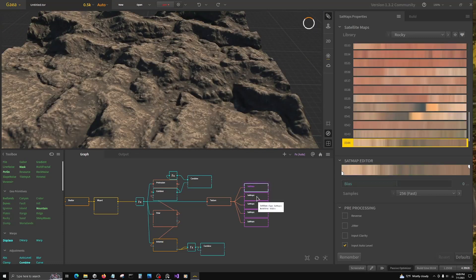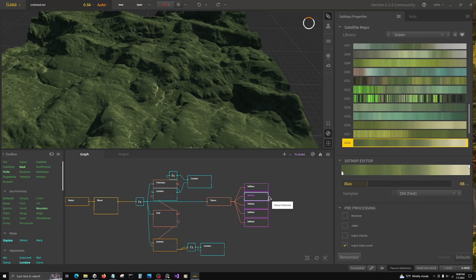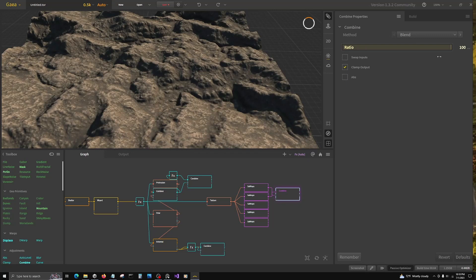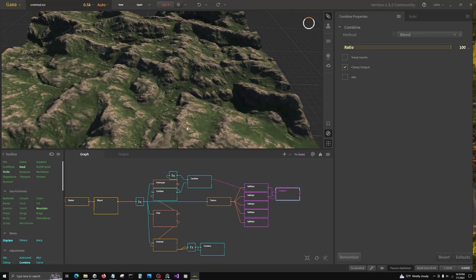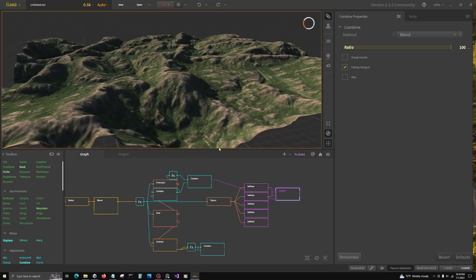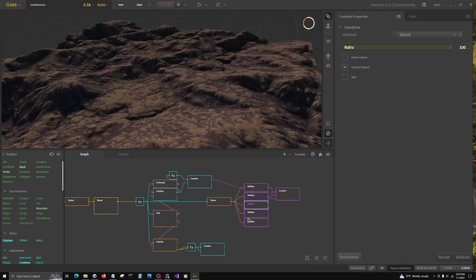We have rock, we have our ground, we can combine these now. So we'll go off of the ground color and go up to rock and do a blend. And that way we can use our mask that we prepared to show our rock through.